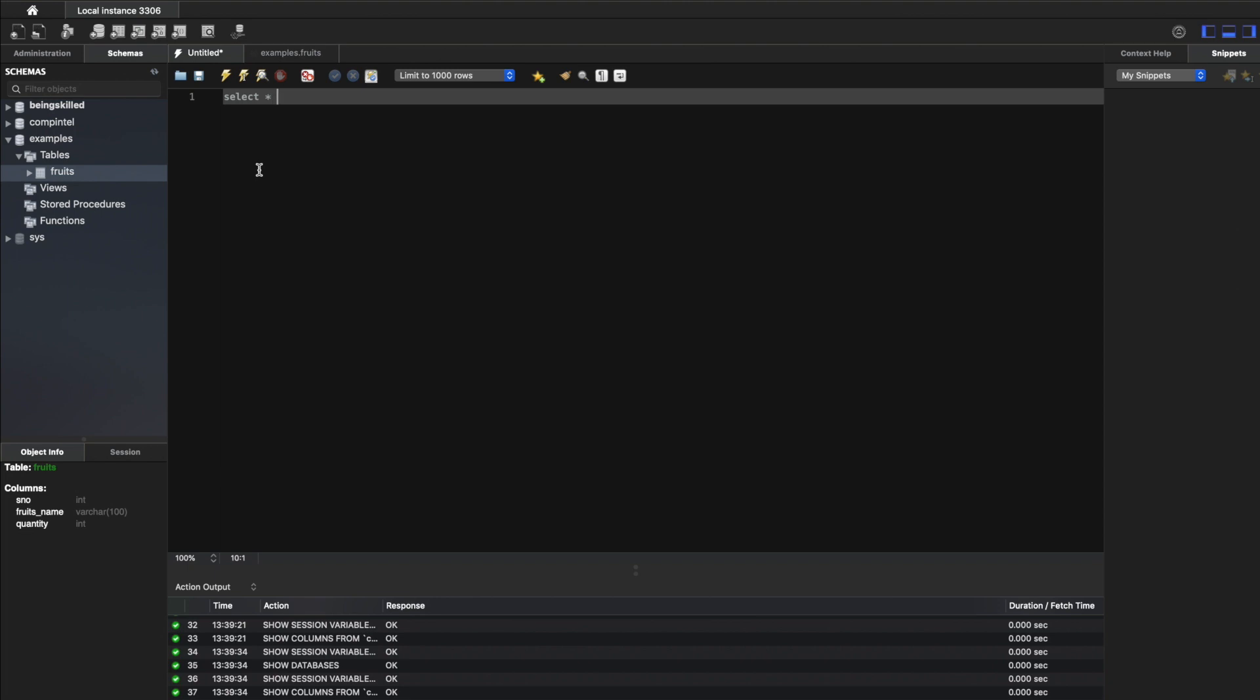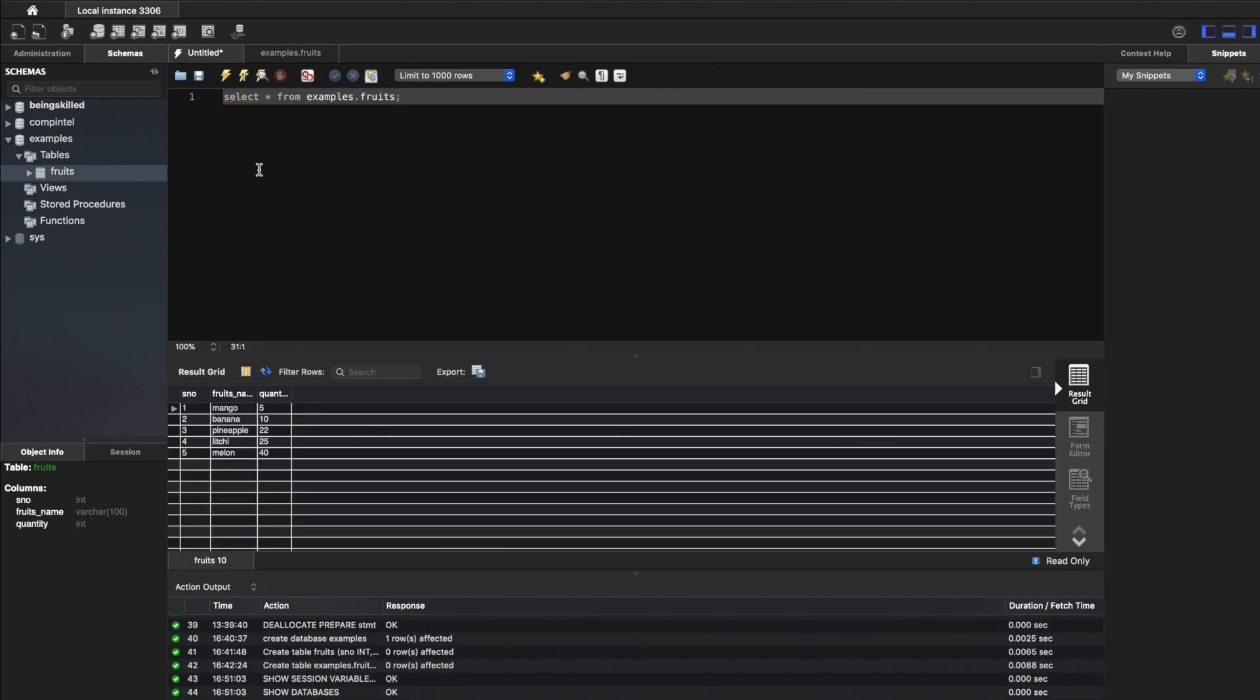Just select the data from the table. The database name is examples and the table name is fruits. If you run the query, you will see the data which was there in this CSV file. This is how you import data from CSV files into your MySQL table. Very easy.